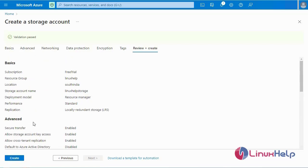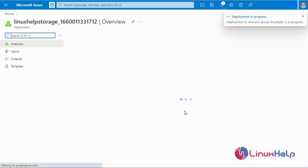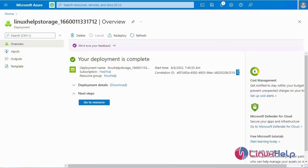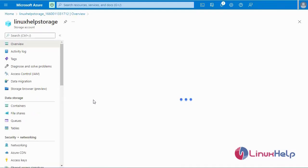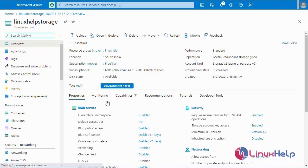Now I am going to create the storage account. The deployment is being processed — it will take some time. The deployment was created successfully. Now I am going to go to the resource. This is my storage account, showing the storage account name and tag.